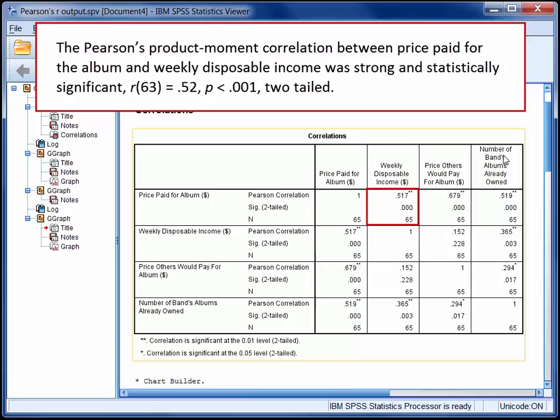Note that the degrees of freedom here are n minus 2, and that the significance value is reported as less than 0.001 rather than equals 0.000.